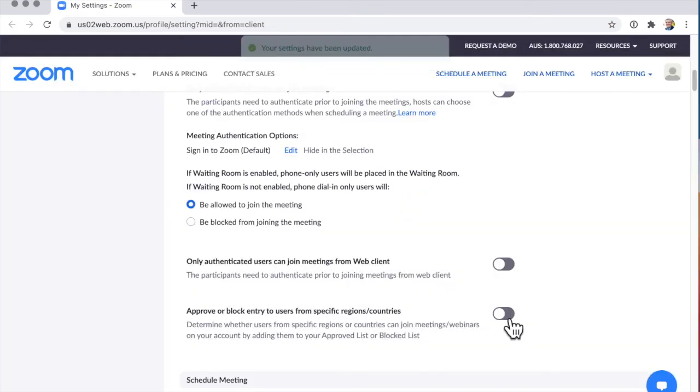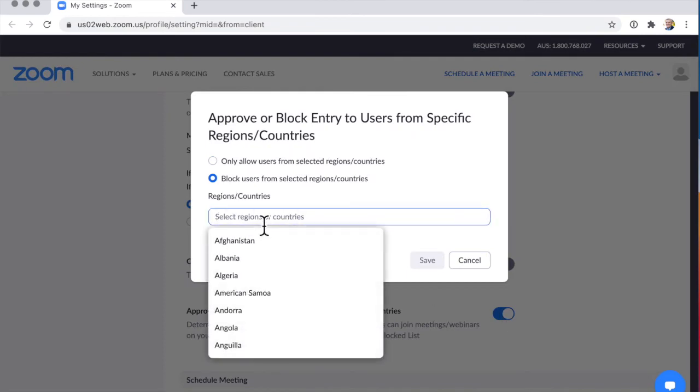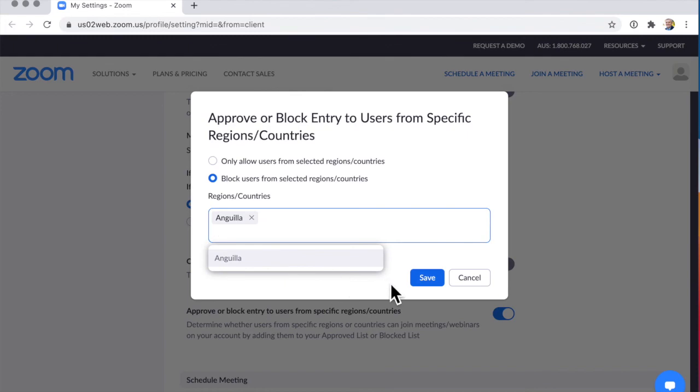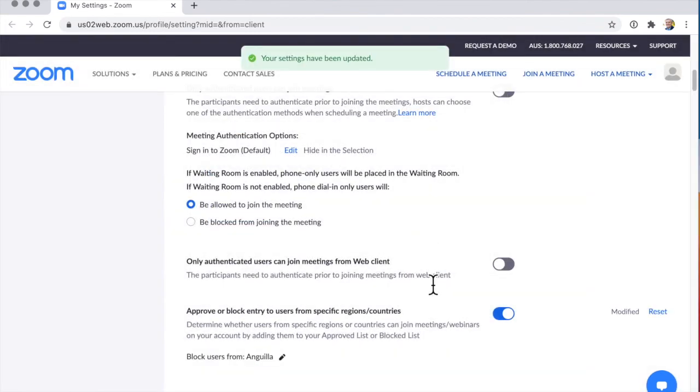Or you can block people from certain countries as well. Let's say that I don't want anybody from Anguilla. I've never heard of Anguilla, but let me say that I don't want people from Anguilla. Sorry, Anguilla. That's how to block them so that nobody from that country is going to be able to come.